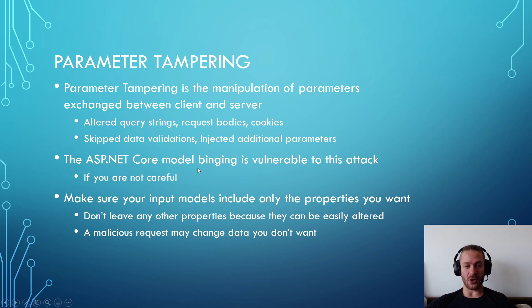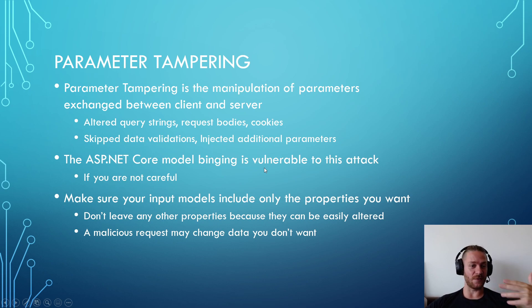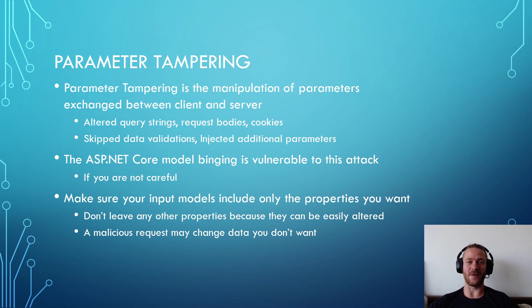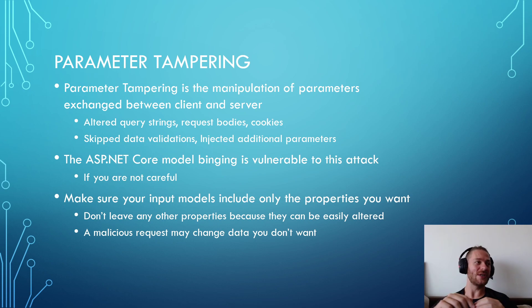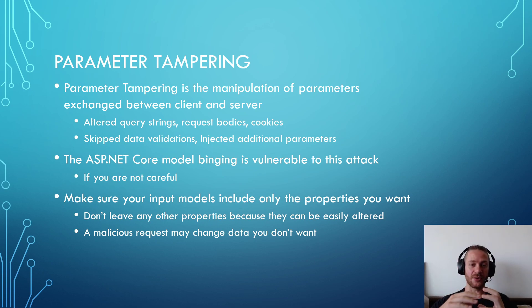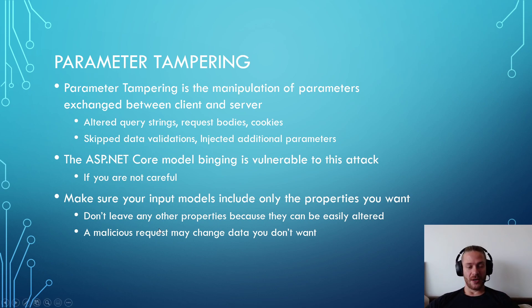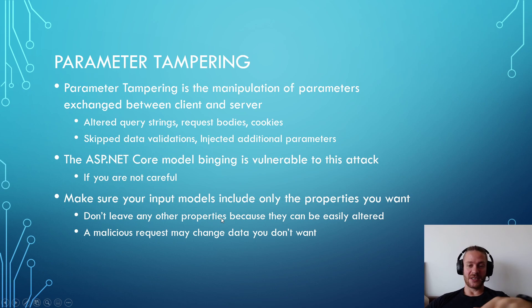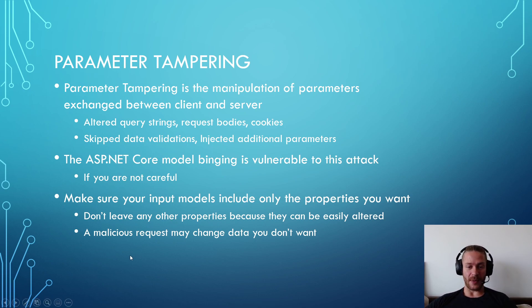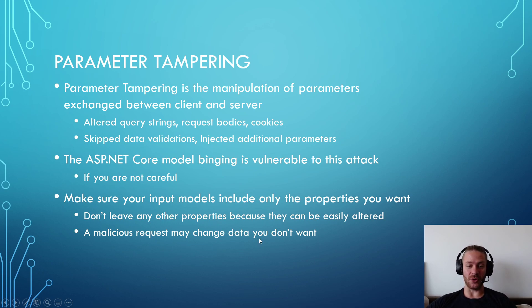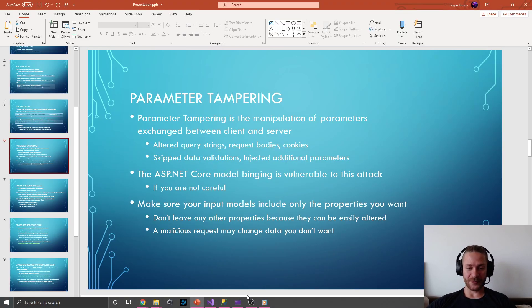The ASP.NET Core model binding is vulnerable to this attack if you're not careful. So always validate your input and always make sure you include only the properties you want in your input models. Don't leave any other properties because they can be easily changed or altered. So a malicious request may change the data you don't want.